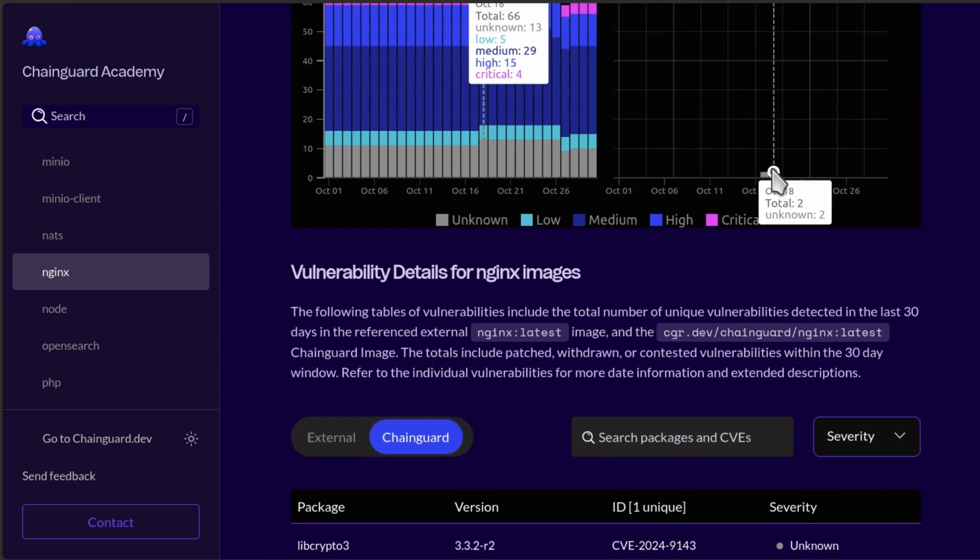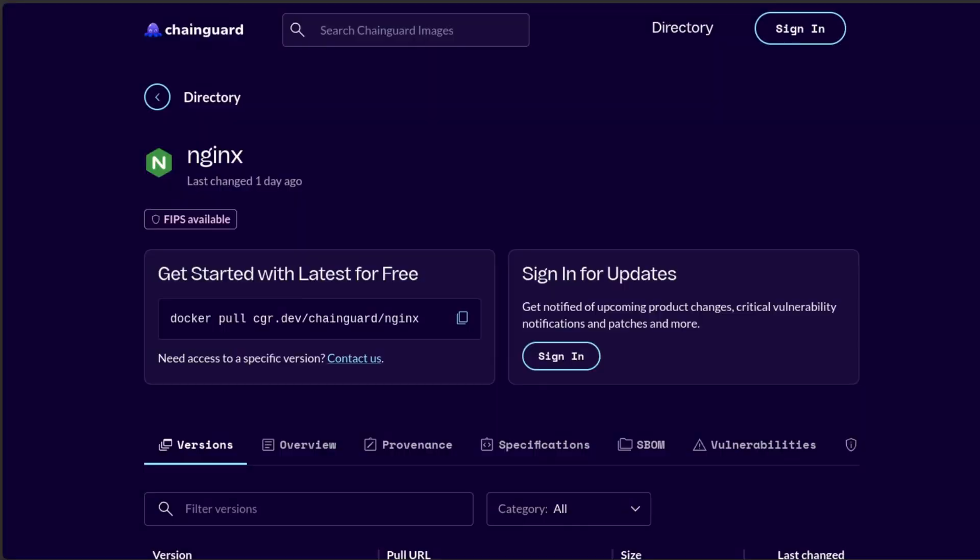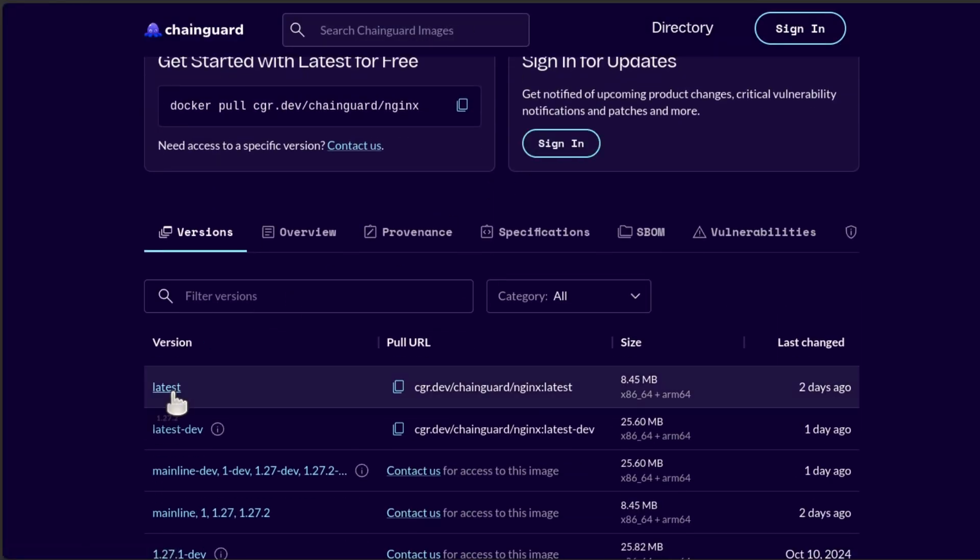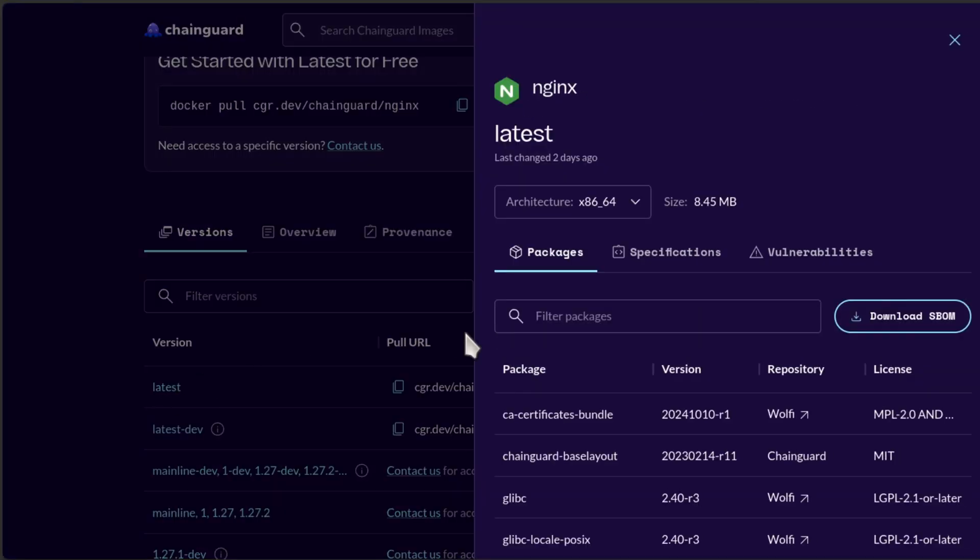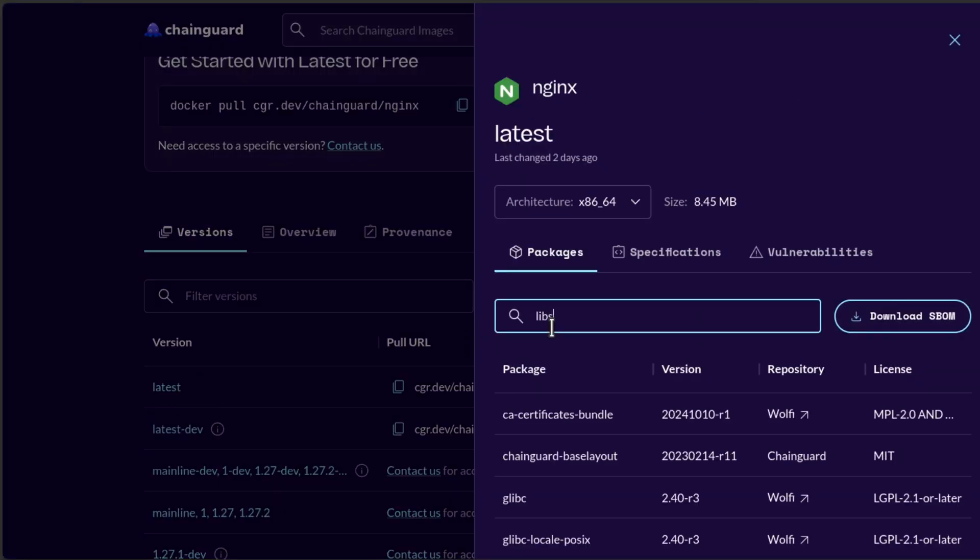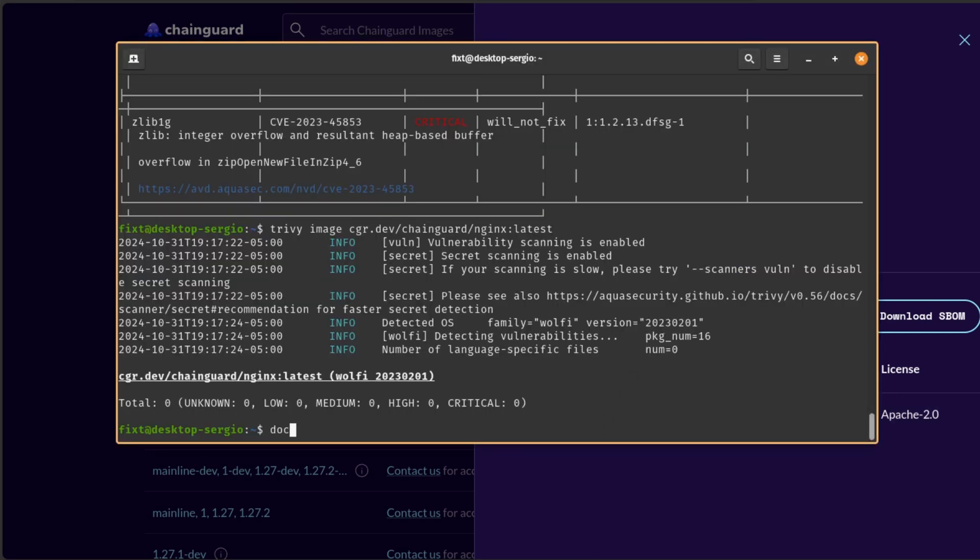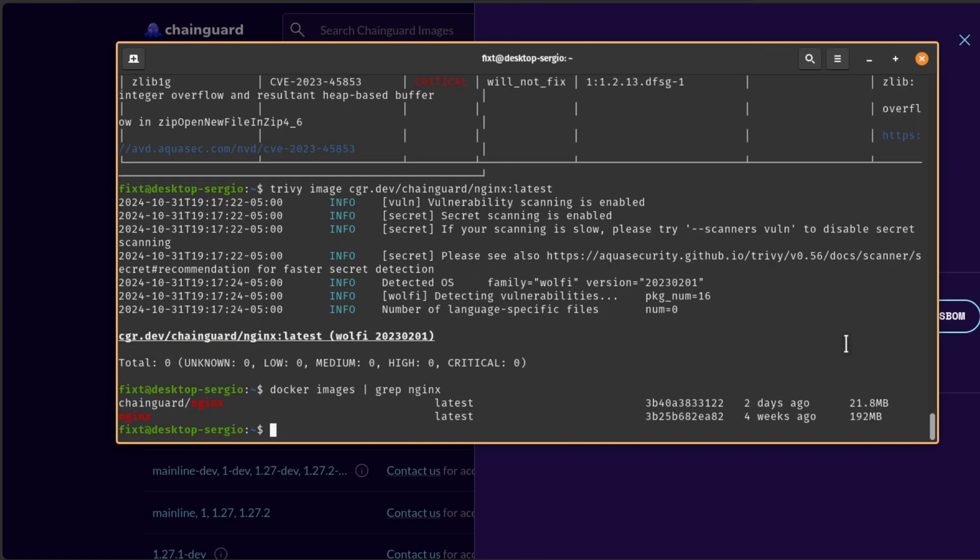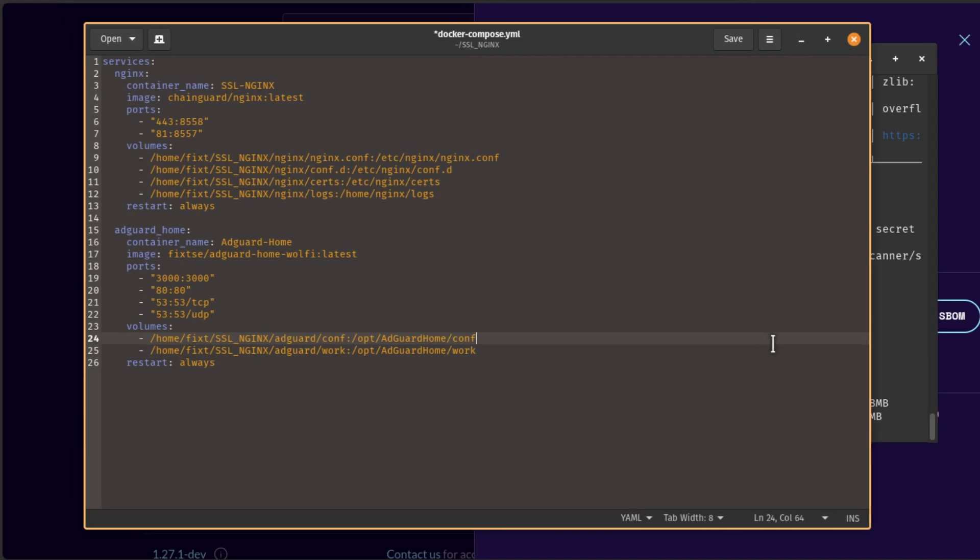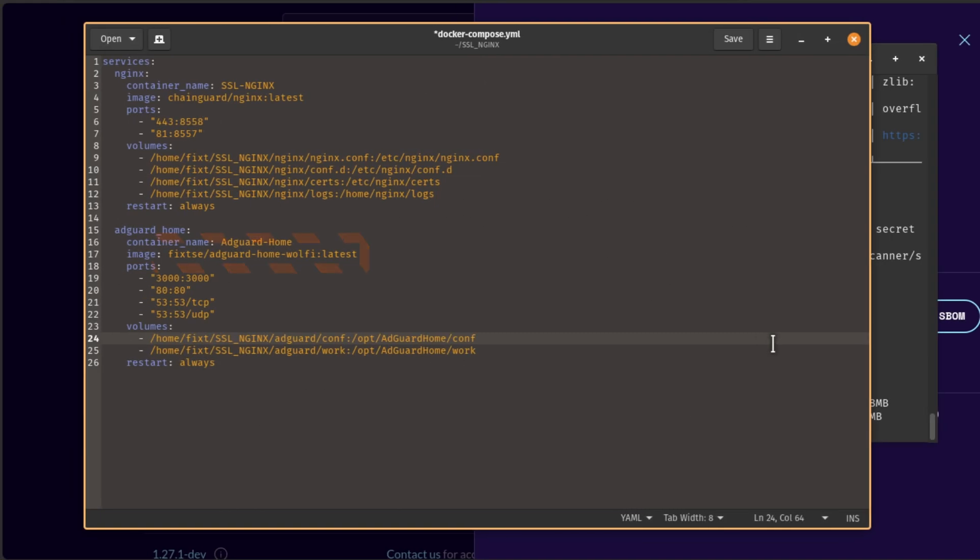And now, if we take a look at the latest ChainGuard Nginx image package contents, we can see that the latest image is being shipped with version 3.4 that has no CVE reported. This is how ChainGuard achieves its zero CVE images. Now, if we take a look at the sizes, you can see that the ChainGuard image is much smaller than the official one. This is because, as I mentioned, it only includes the essential packages for the service to run.